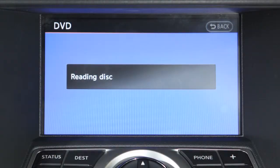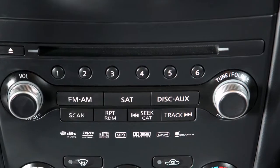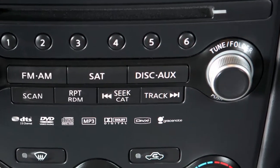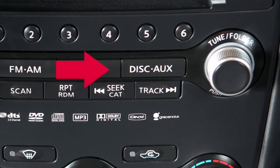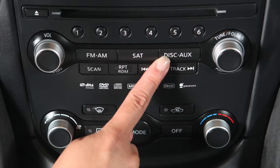When a DVD is loaded, it will start to play automatically. The disc auxiliary button allows you to switch between main DVD play and auxiliary inputs, such as video games, iPods, or USB devices. Press to toggle between the different modes.